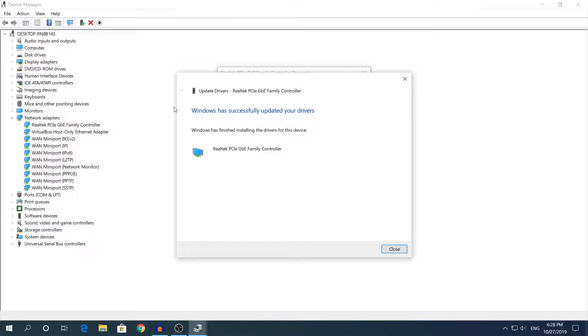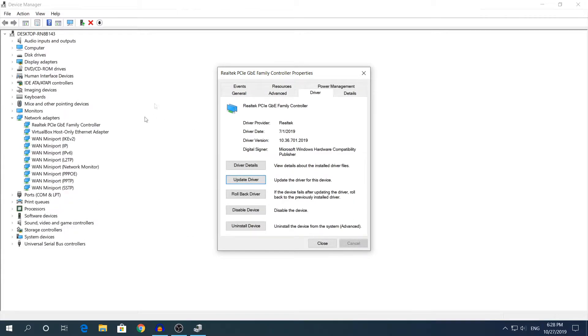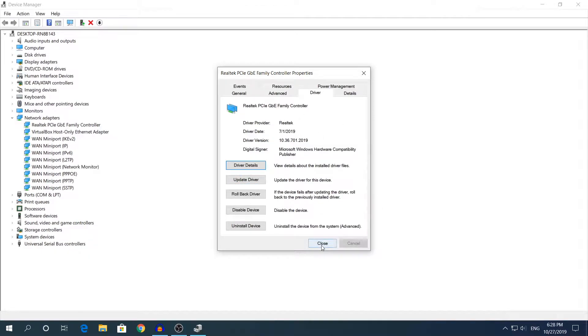As you can see right here it says Windows has successfully updated your drivers. If you click close, you will see that device manager will update and refresh again, and the driver date is the newest version right here.